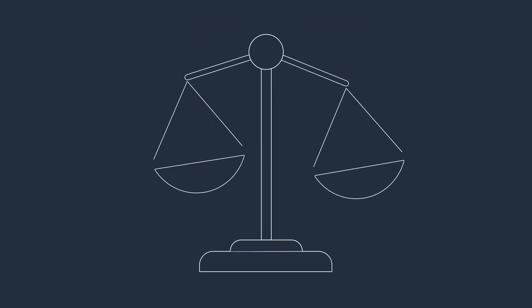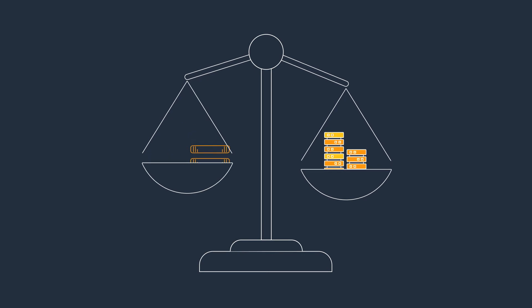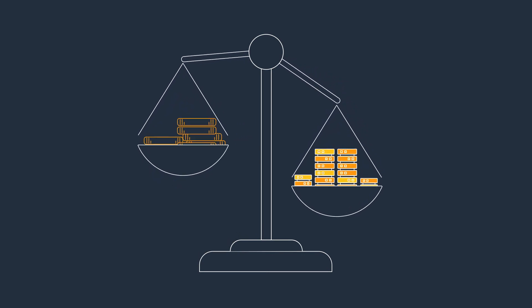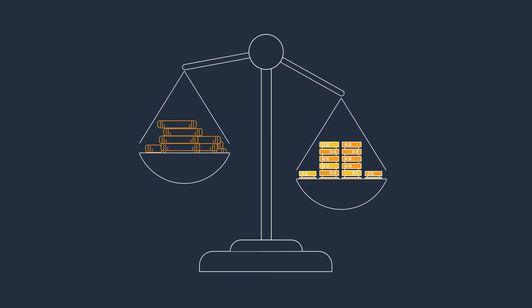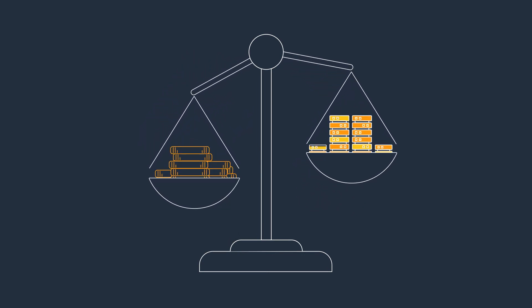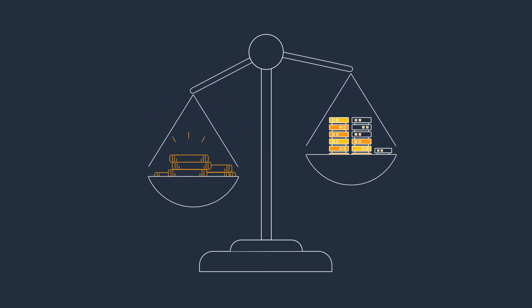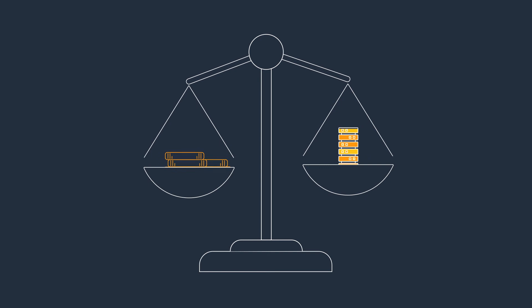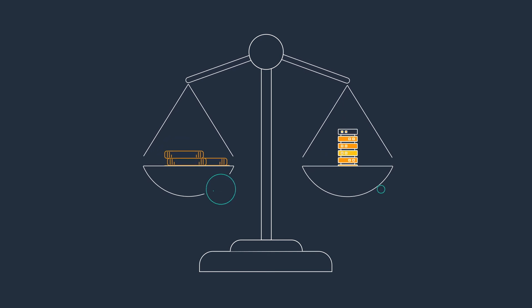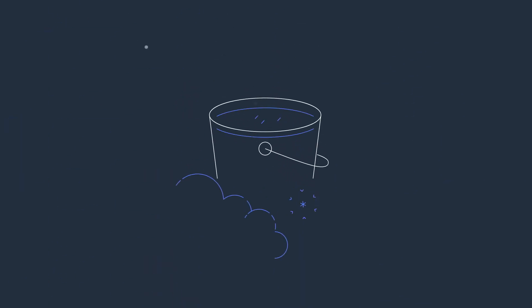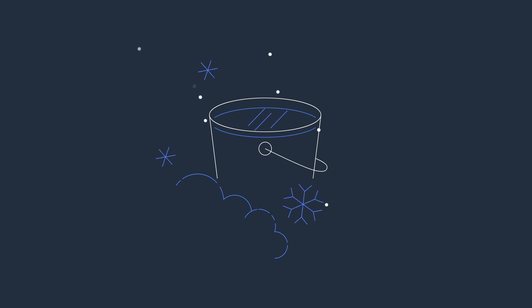Realize TCO savings of up to 50% with a consumption-based model, so you only pay for the amount of storage consumed. Further reduce storage costs with automatic long-term data retention to Amazon S3 Glacier Deep Archive.